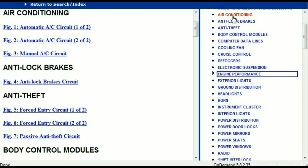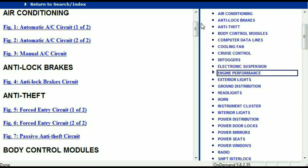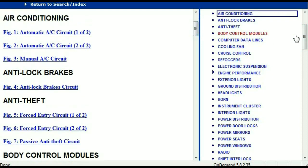For example, the air conditioner is a chapter on its own, which has got circuit diagrams for the air conditioner — the automatic and the manual. And then we've got the anti-lock brakes, anti-theft, body control modules, computer data lines, cooling fans, cruise control, defoggers, electronic suspension, and so forth. So all these are going to be your electrical diagrams or your wiring diagrams.